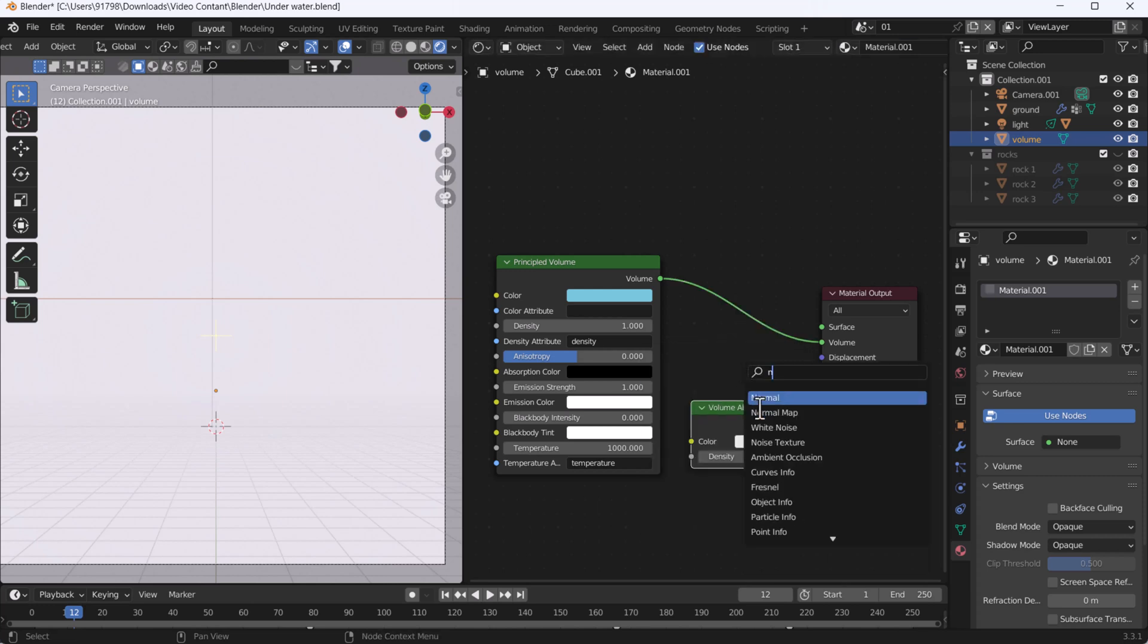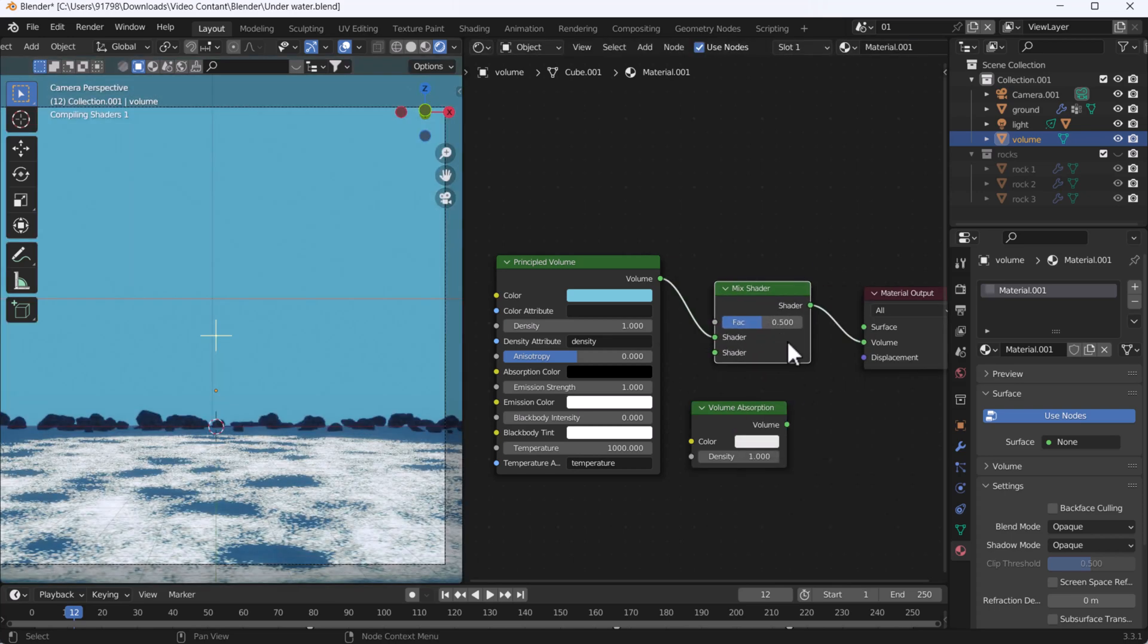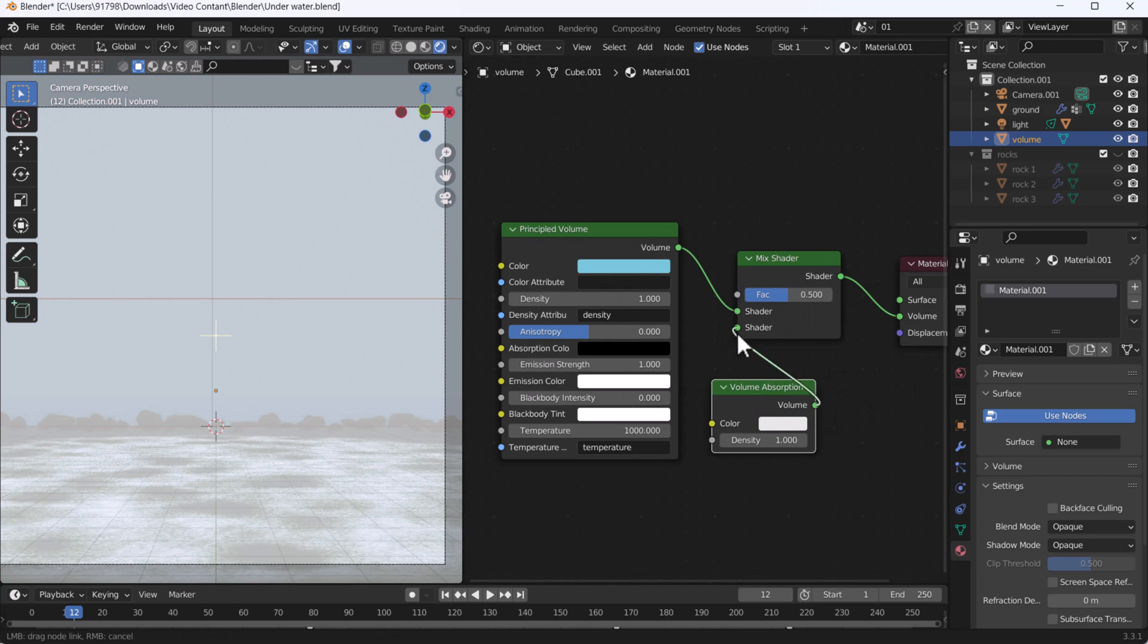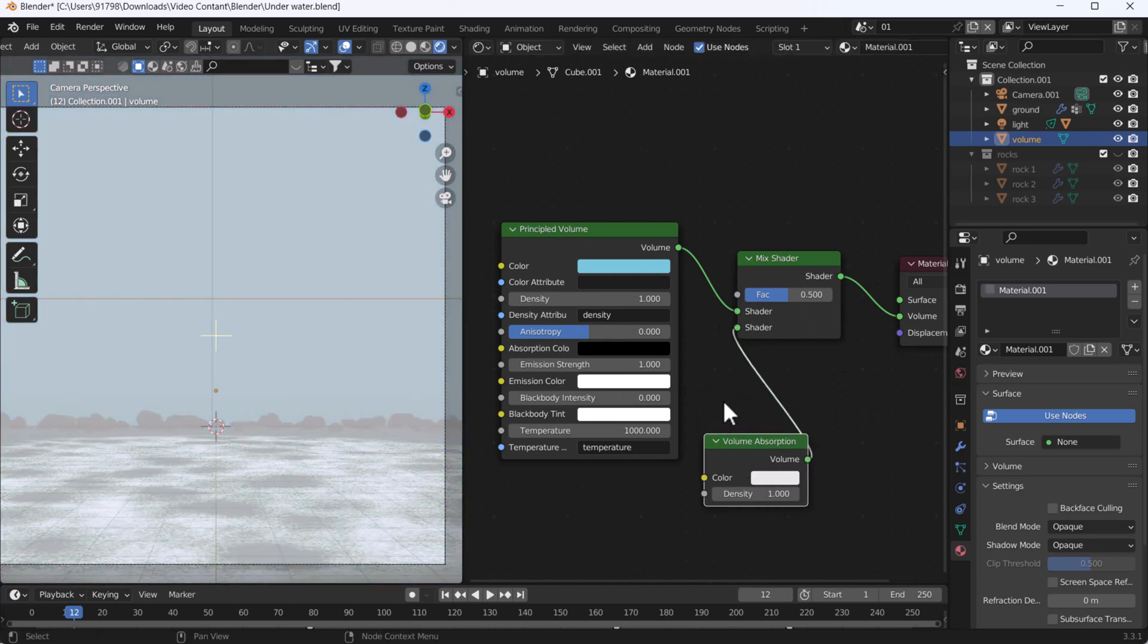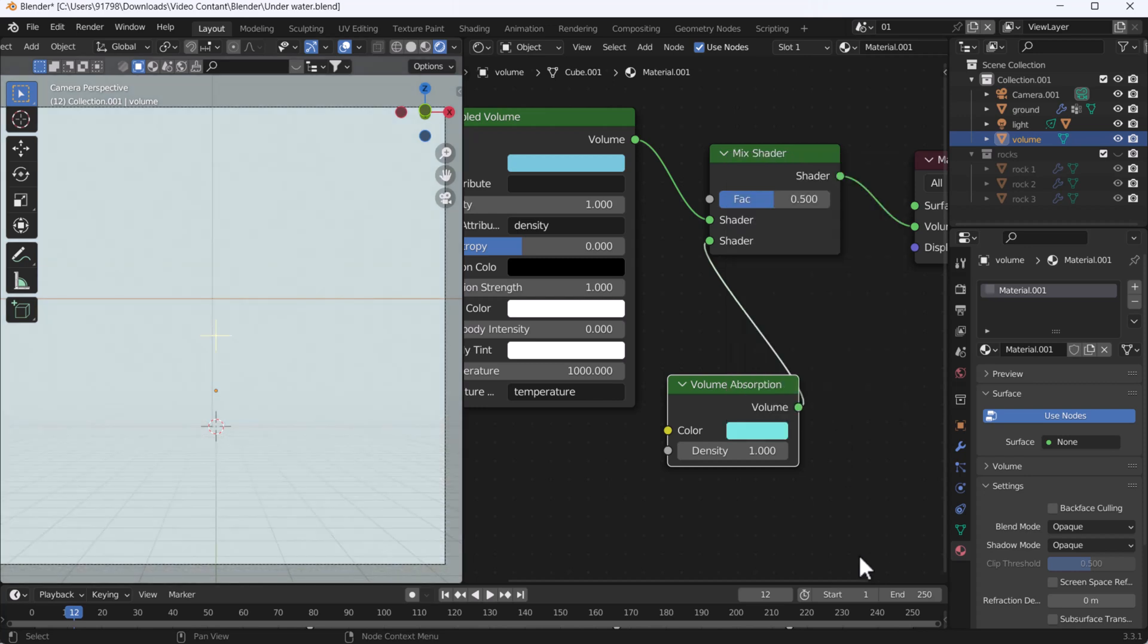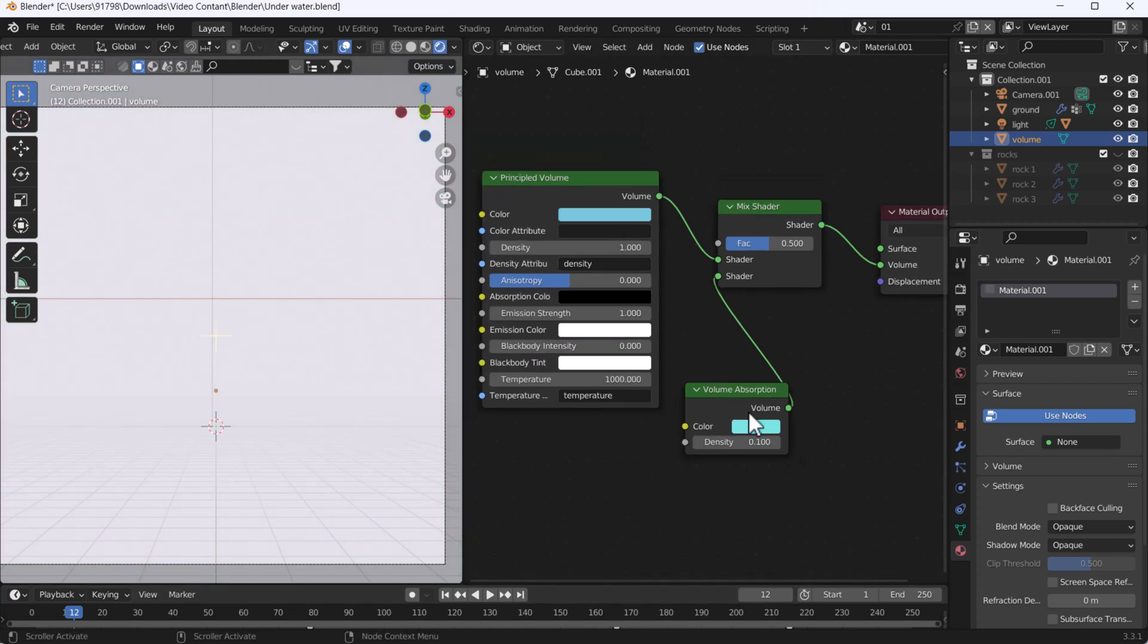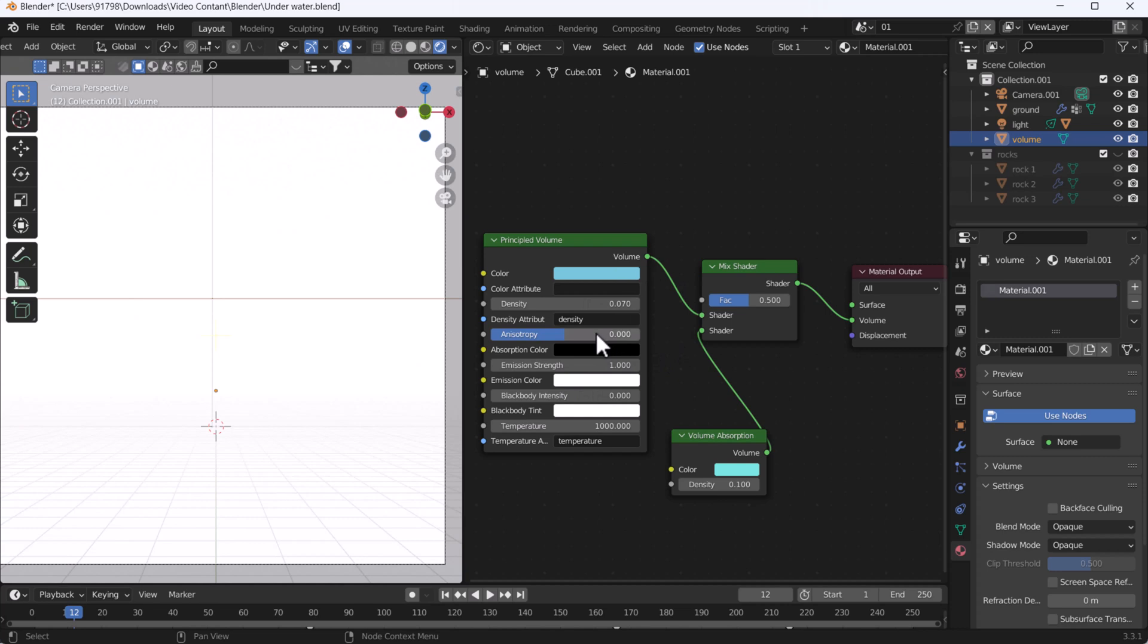I'm going to put it here and plug this here to here. Everything looks nice to me right now. Now I'm going to add one color code here - 76E5TF. That's cool. We'll change the amount to 0.01, and here we'll also change the amount to 0.07. We'll also change the anisotropy amount to 0.05.